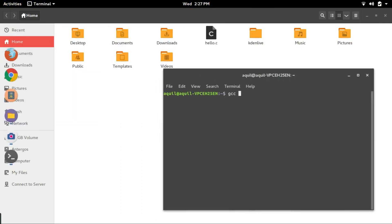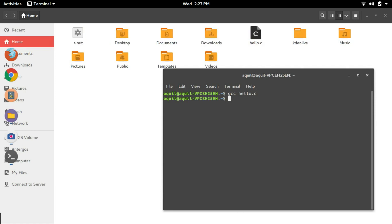To compile the program, type in gcc followed by the name of the file that you created followed by .c extension and hit enter. And if your program does not contain any errors, then the command will run without any messages. You can also see that a new file by the name a.out is created. This file contains the executable code from the program that you just wrote.